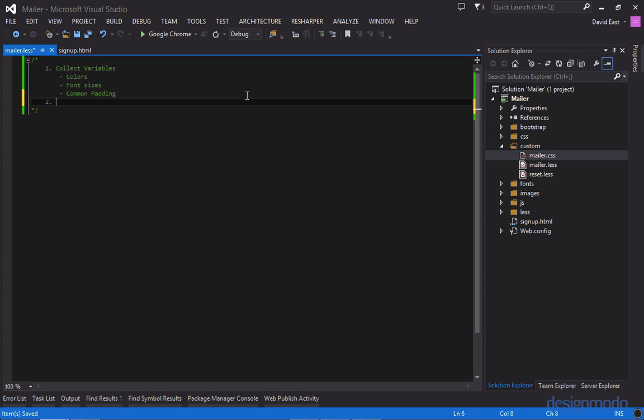And the second thing we're going to want to do is we're going to want to get our less document to compile from multiple less style sheets. And the reason why this is is that we can break out our code into small style sheets and then at the end it'll be compiled into one minified CSS sheet.